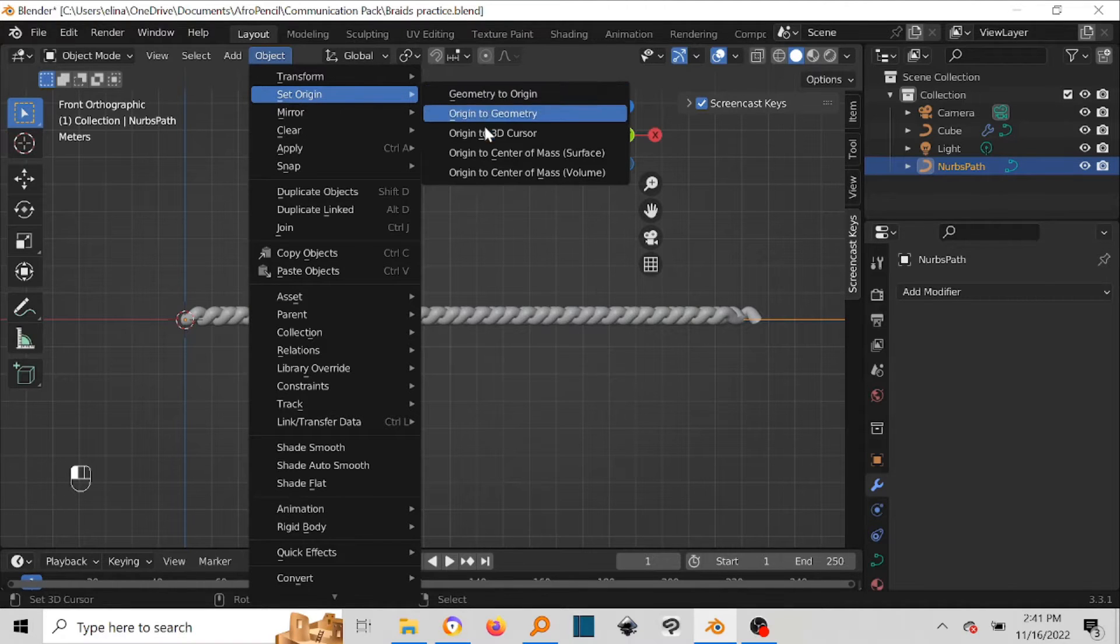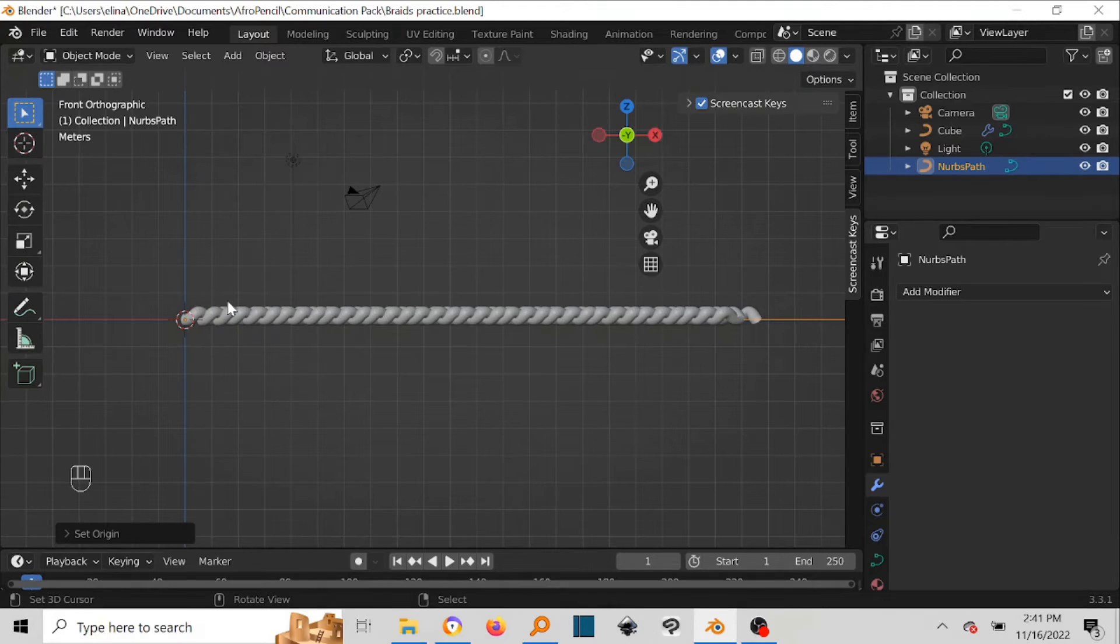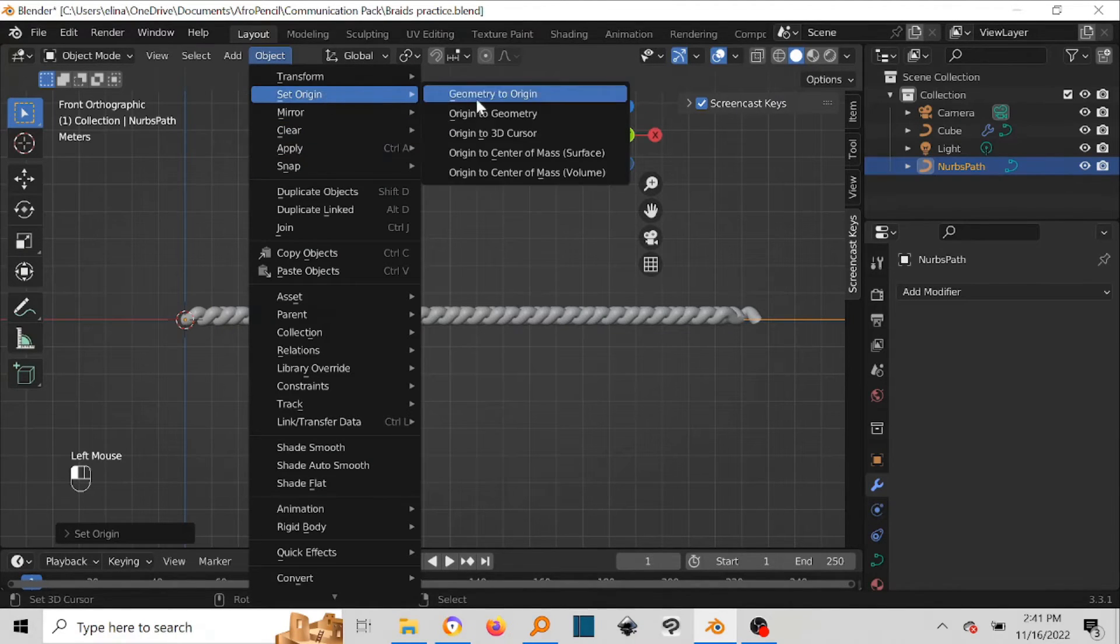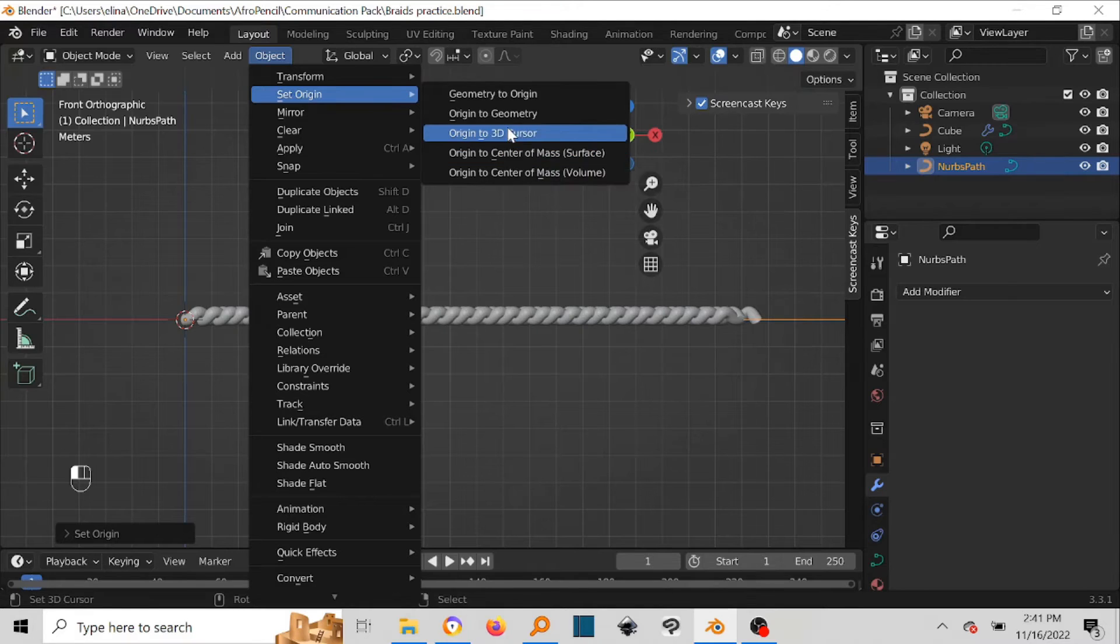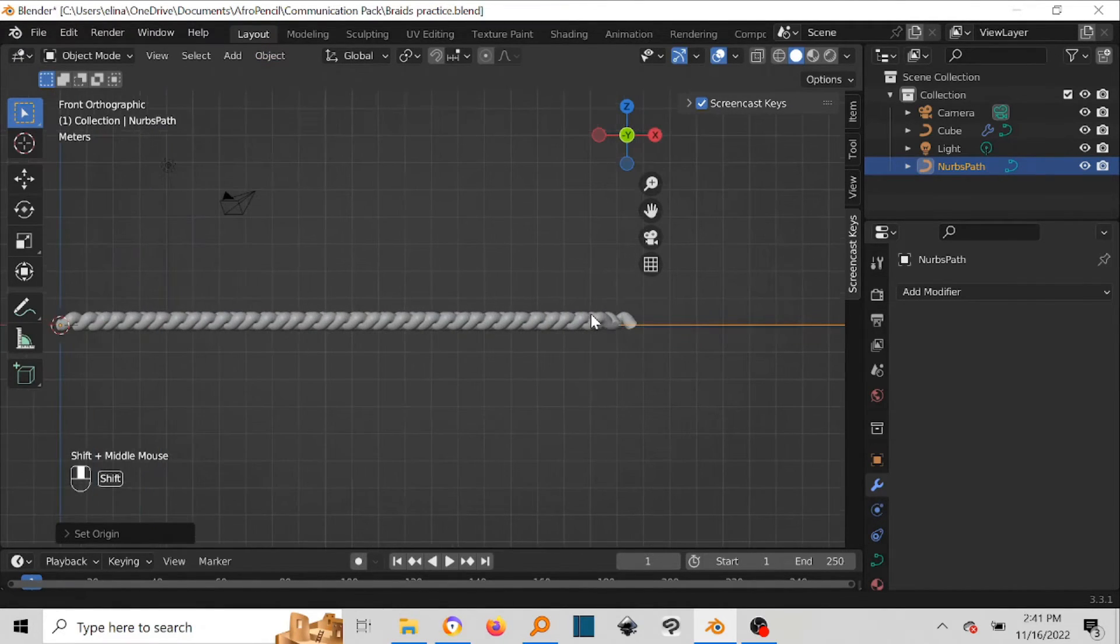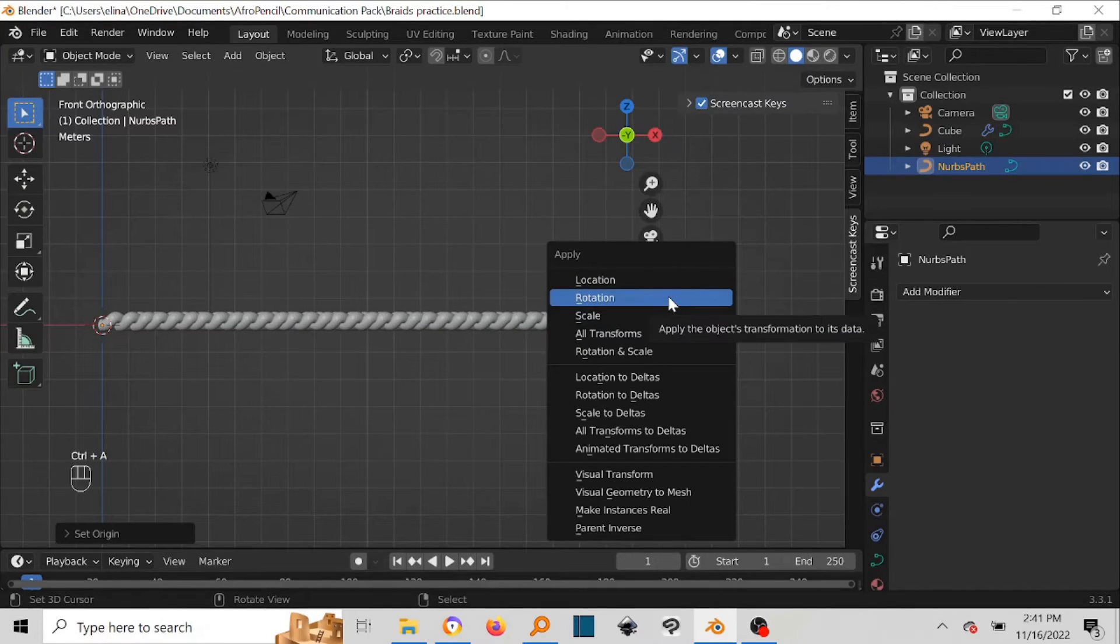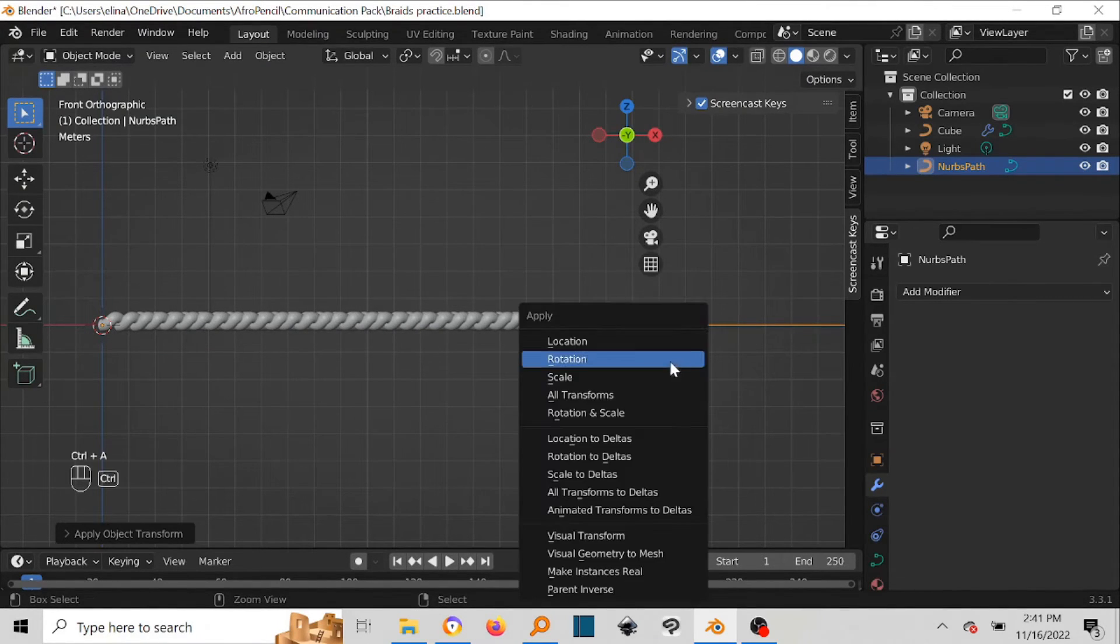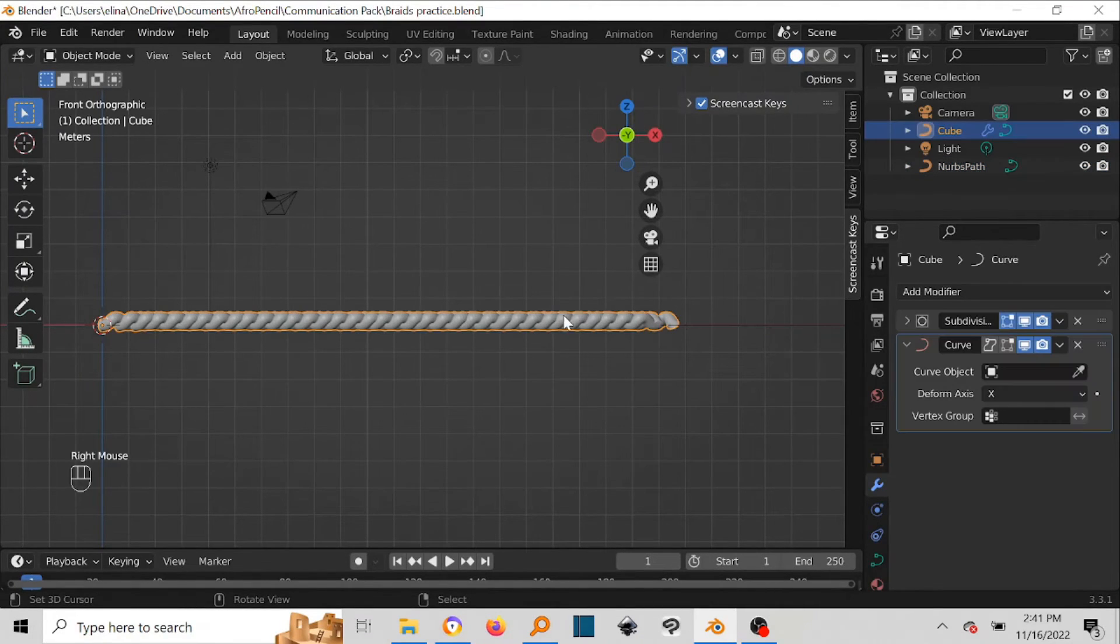Go to Origin to 3D Cursor. Make sure that 3D cursor is there before you go to Object and then set to 3D Cursor. Good. So now what you do is press Ctrl+A and then Rotation, and then Ctrl+A and then Apply Scale. So now you come and then you pick the braids.